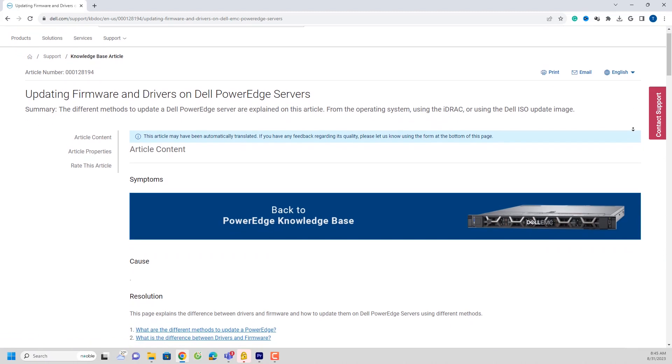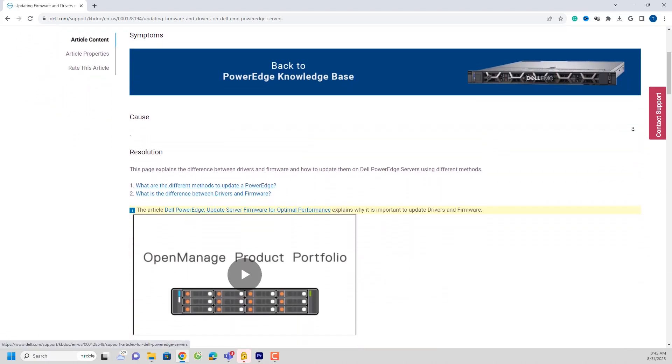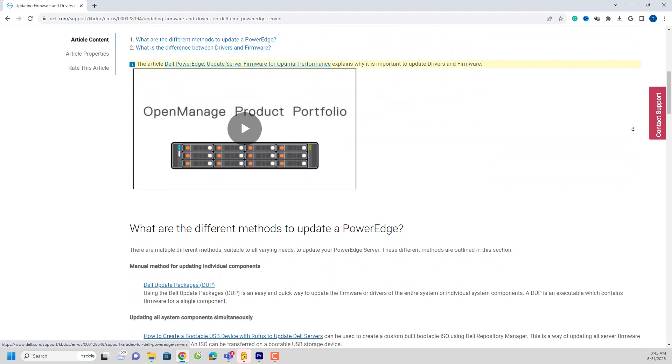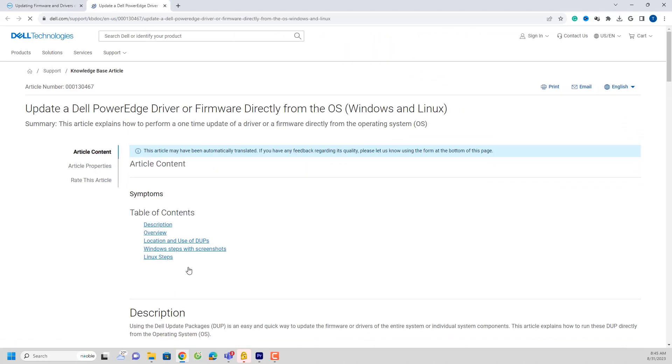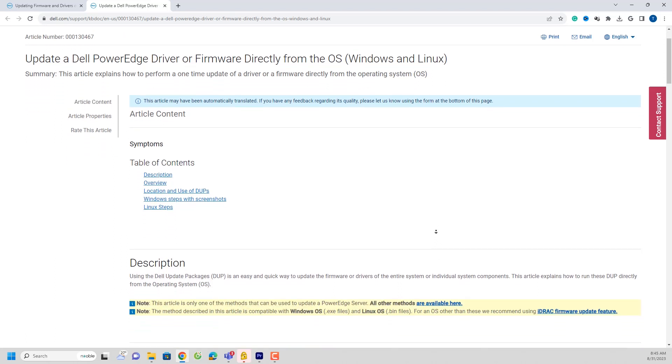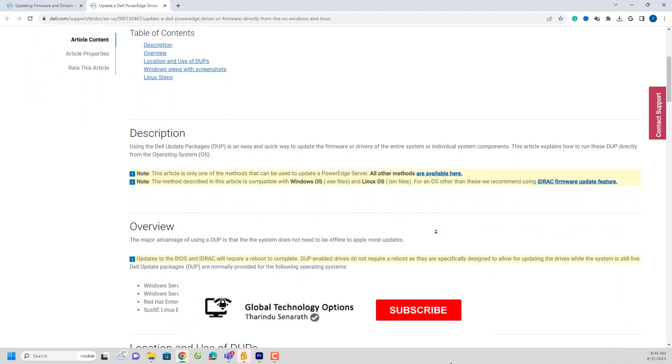Welcome back to our tutorial on updating firmware using the ID Rack9 web interface. Before we begin, make sure you've downloaded the necessary firmware files from the provided URL.